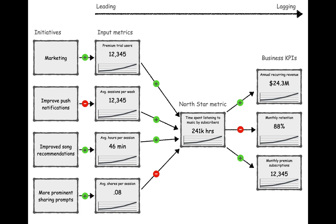These assumptions, of course, can be wrong. We think that growing our North Star metric will grow our business KPIs, that growing our input metrics will influence our North Star metric, and that our projects will benefit our input metrics. But we could be wrong.